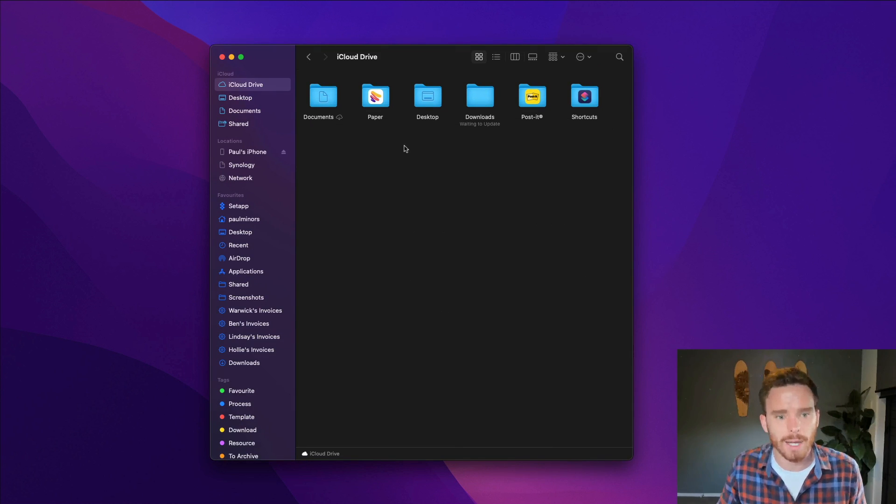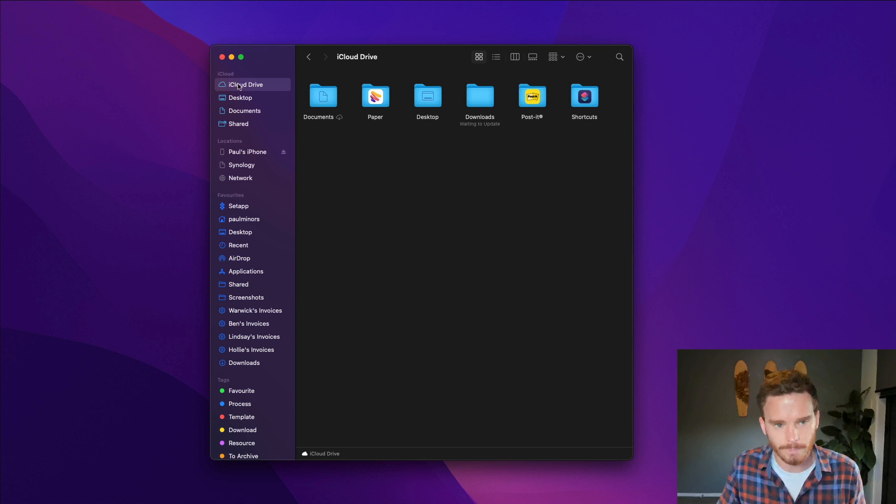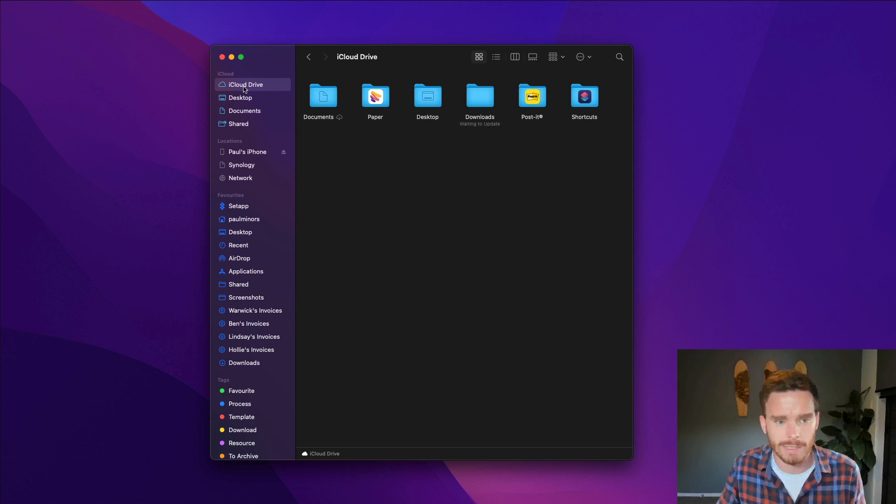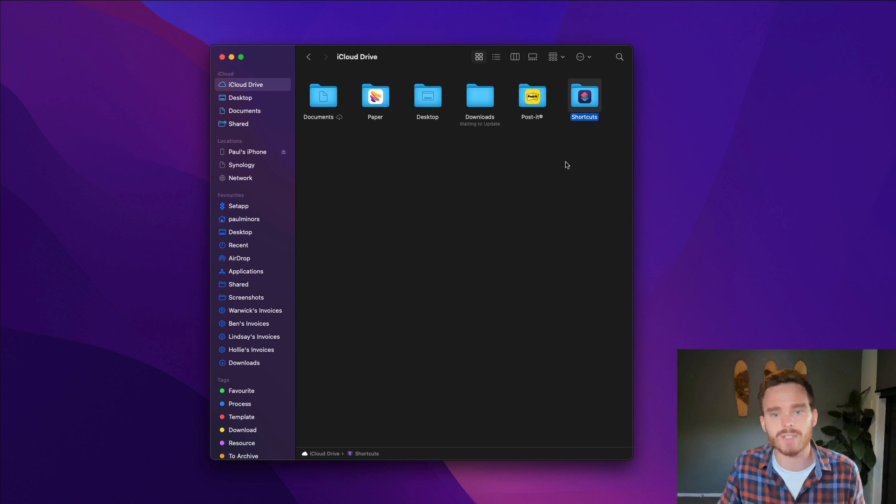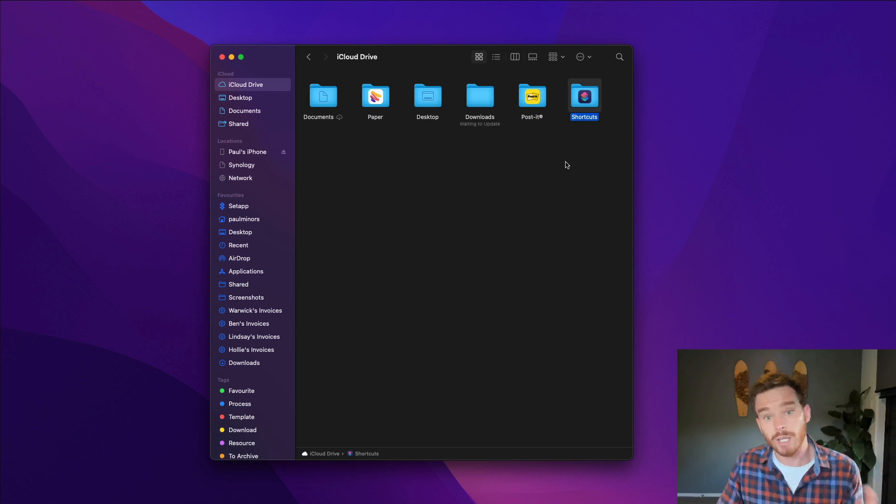So let's take a look at iCloud Drive in the Finder here. We've got this iCloud Drive section in the sidebar and as I've pointed out already you have some of these little app folders for apps and services that are using iCloud to sync data.